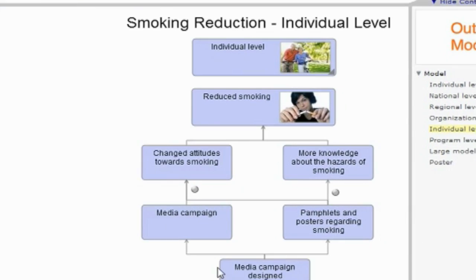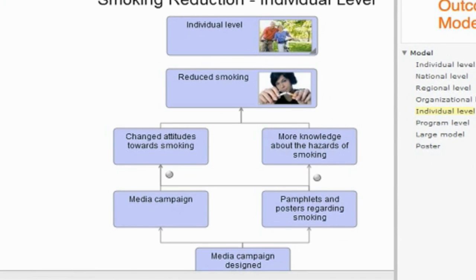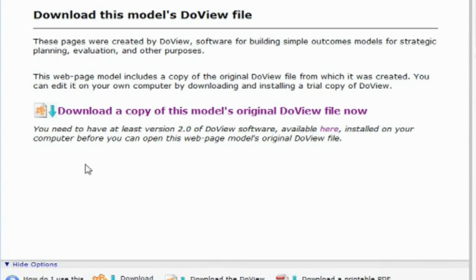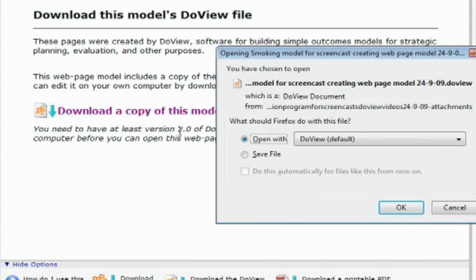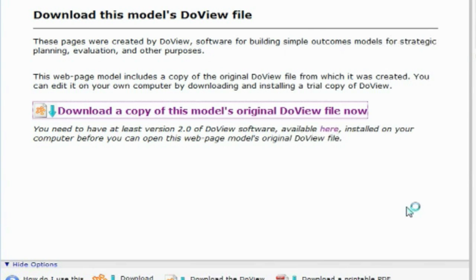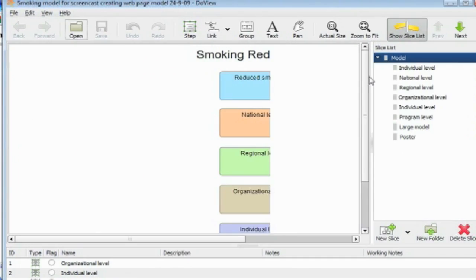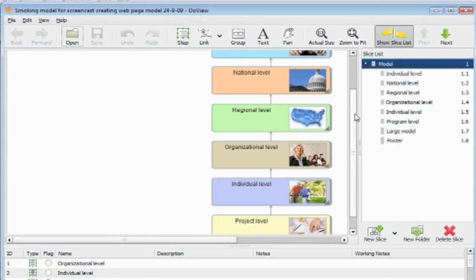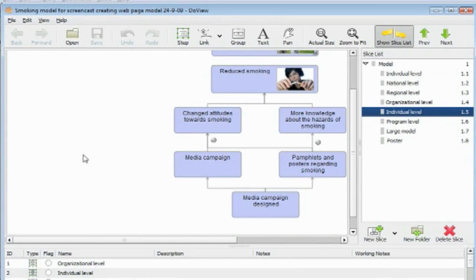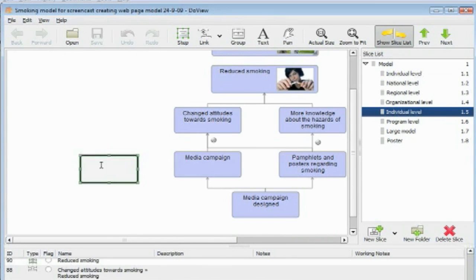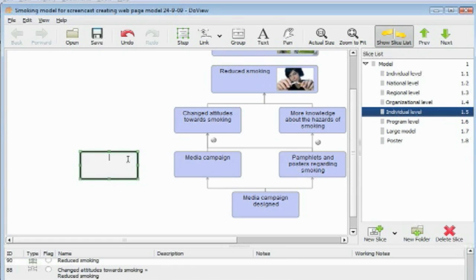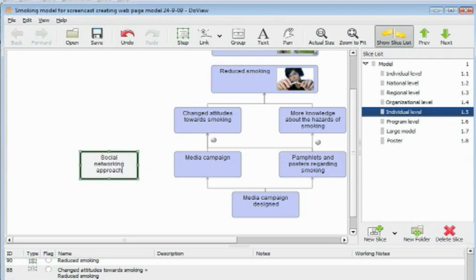And then practitioners of various types can take that model, download it onto their own computers, and they can then amend it in the way which relates to the particular program they're running. So there can be adjustments for local circumstances, but we can be assured if this sort of approach is used that the basic logic model they're starting from is one which is really well informed with evidence. So it's not everybody in different locations around the world reinventing the wheel in regard to the way they're set up.